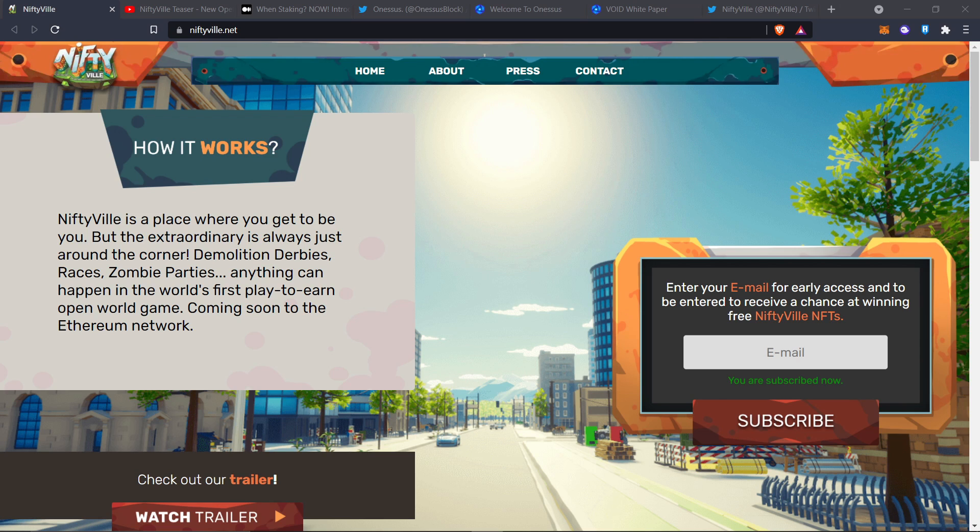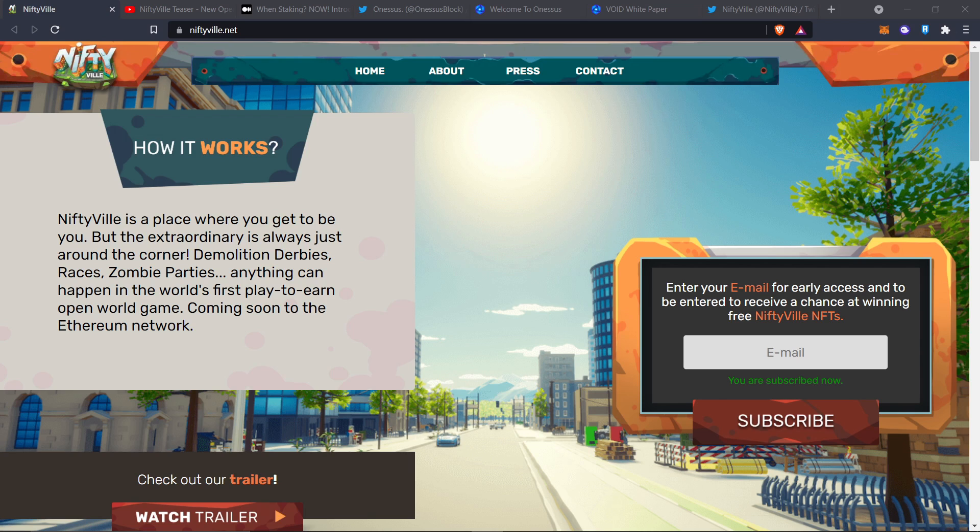What's up paid to play community? I have something absolutely epic for you today. Today I got to talk to the CEO and CTO and co-founder of OneSus, the developers of HODLGOD as well as this beautiful game right here, Niftyville, which I am going to be talking to you today.